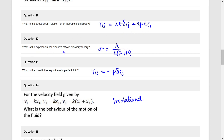What is the expression of Poisson's ratio in elastic theory? It is: sigma equals to lambda divided by 2 times (lambda plus mu). This is basically a generalization of Hooke's law.